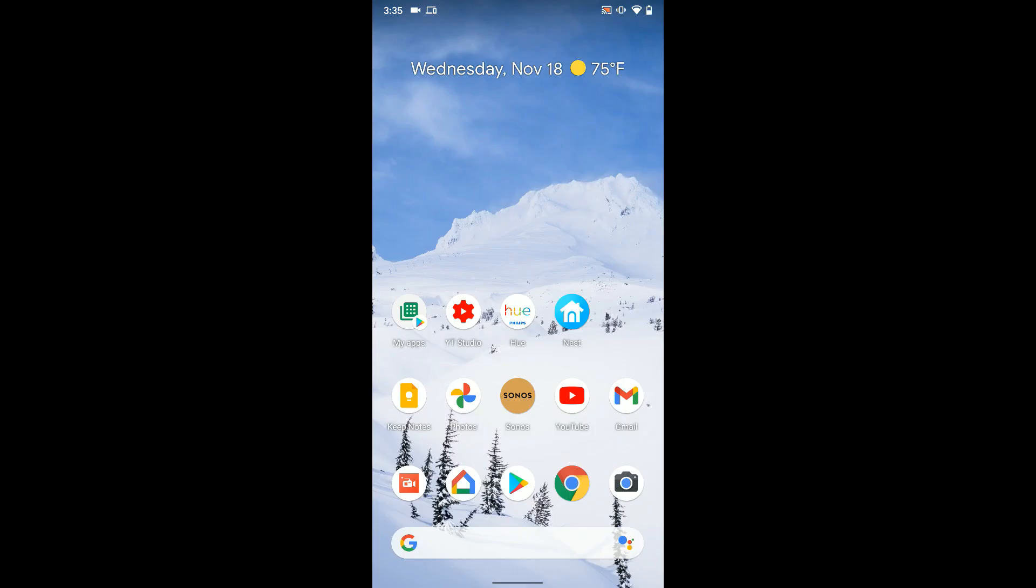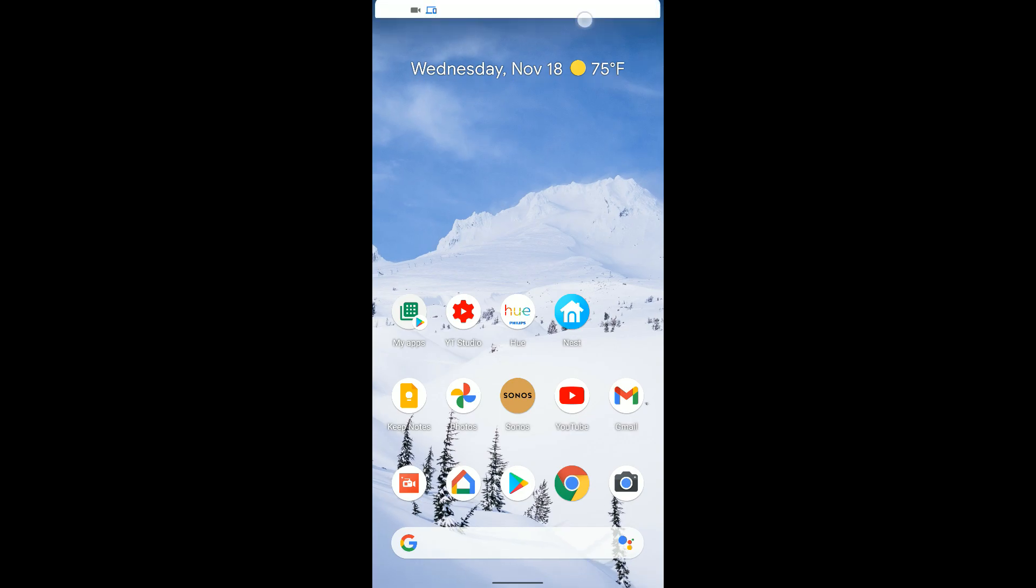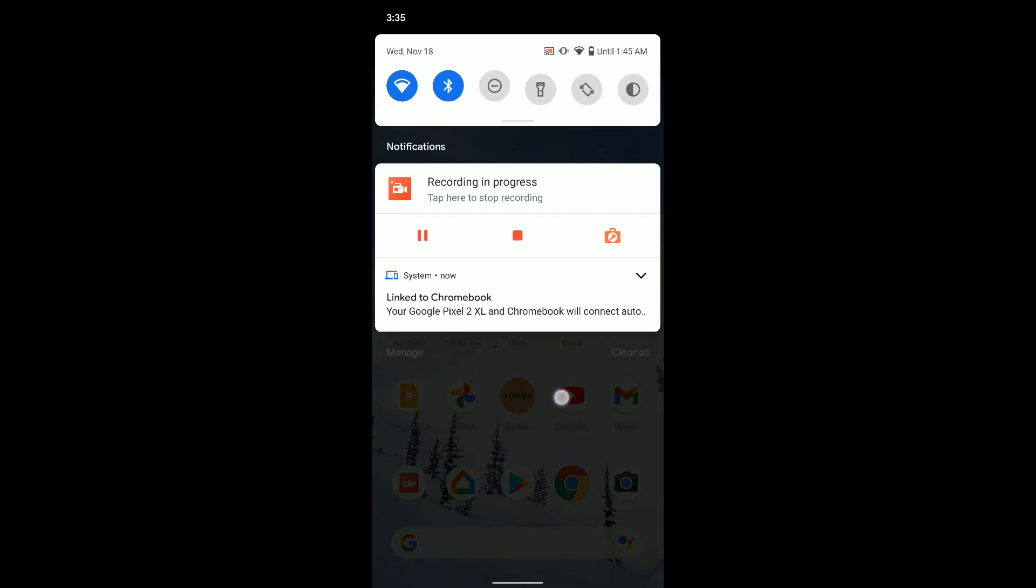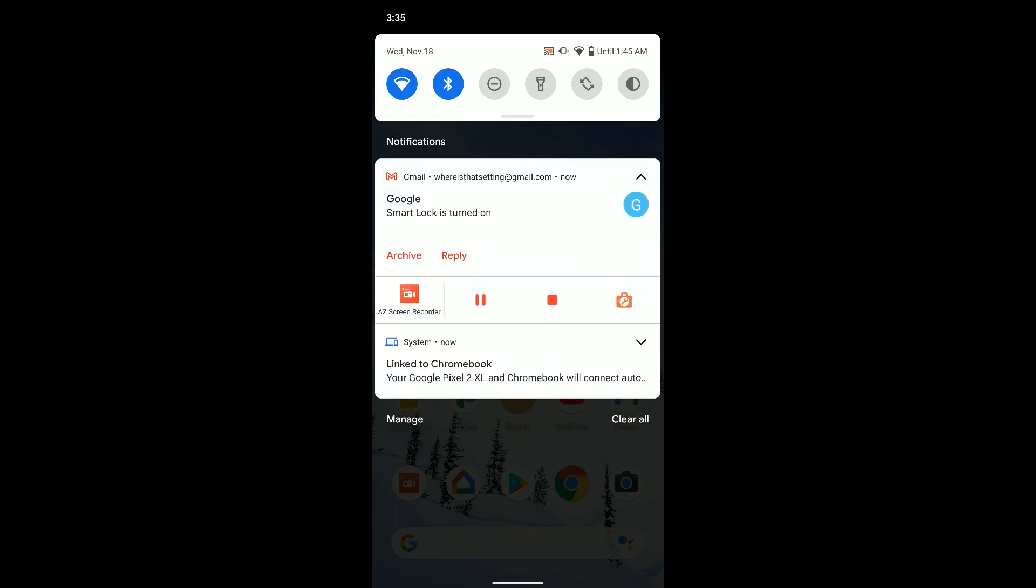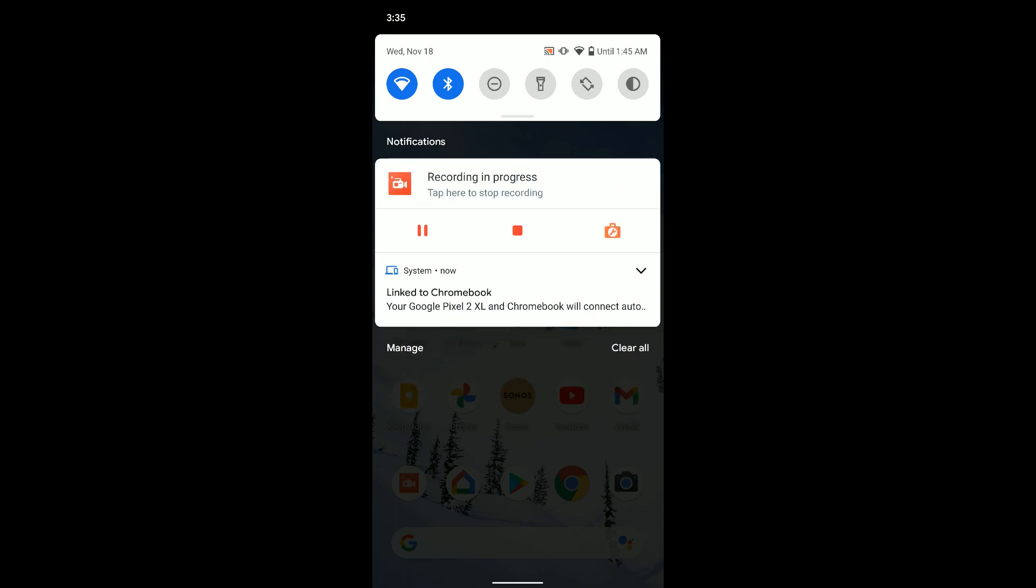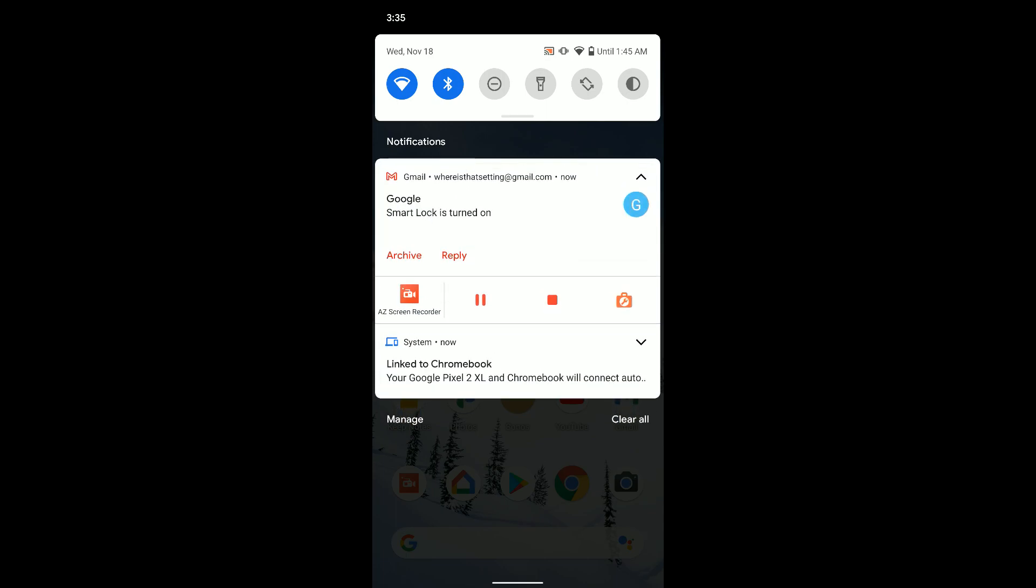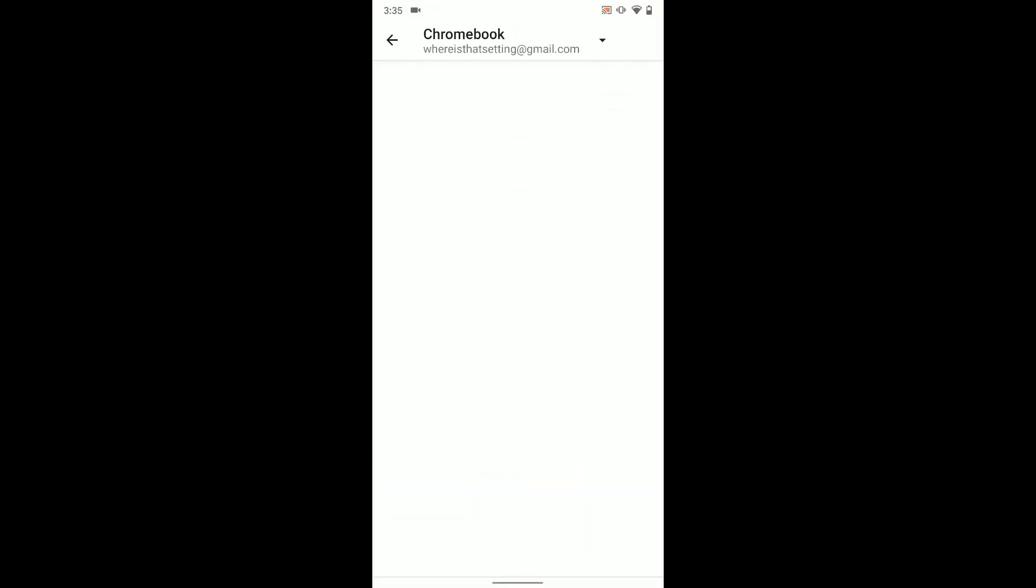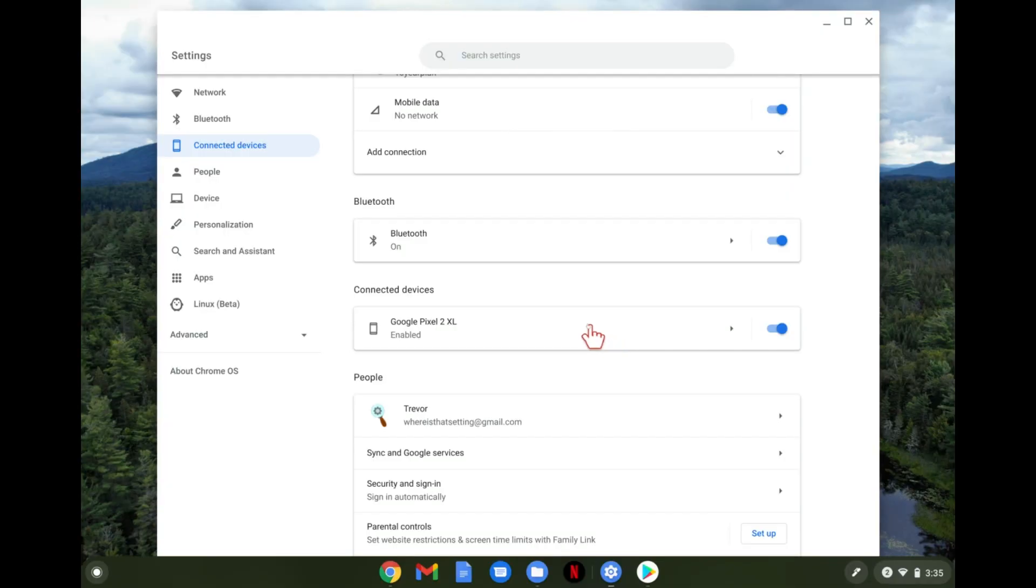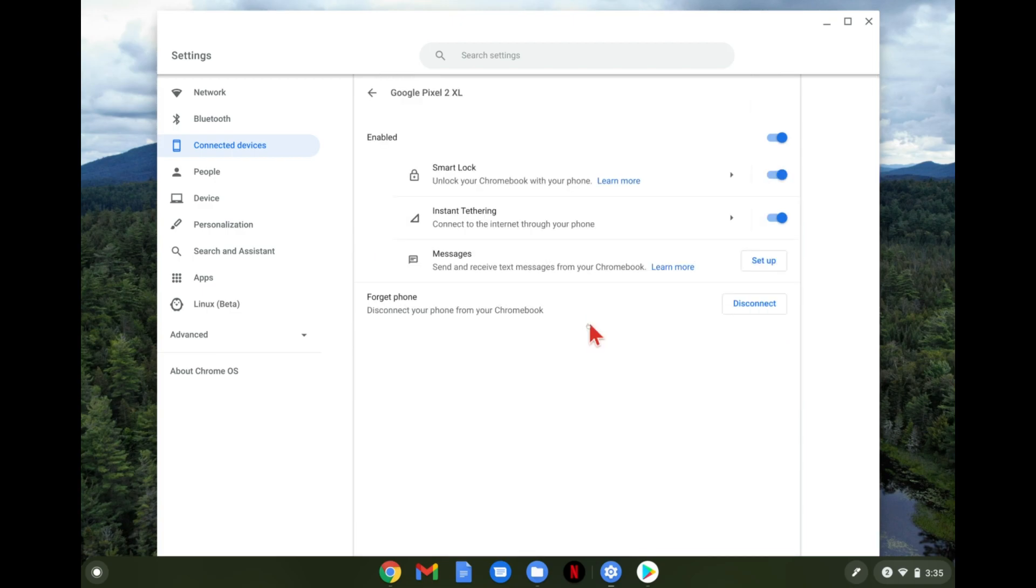And once we've done that you'll see on your phone you get a notification that says linked to your Chromebook. And we'll tap that on our phone. And now we can see we are linked and we are good to go. So now if we go back to our Chromebook here you can click on the phone there and you can see what is turned on.